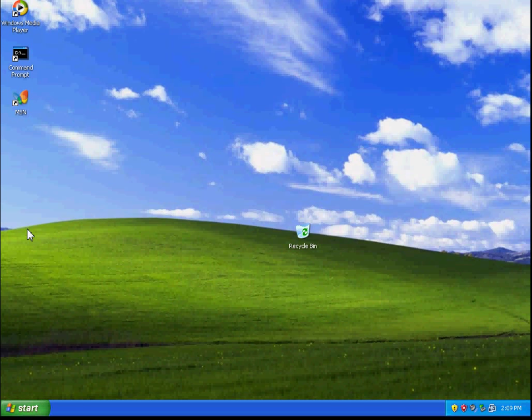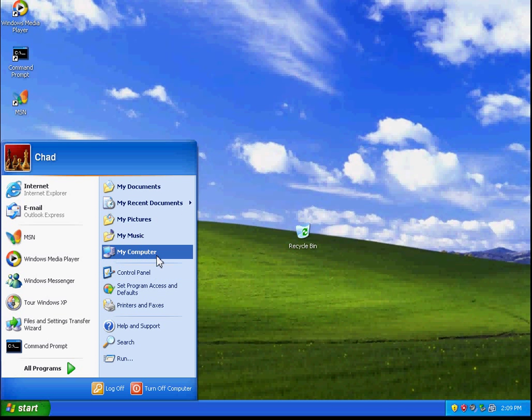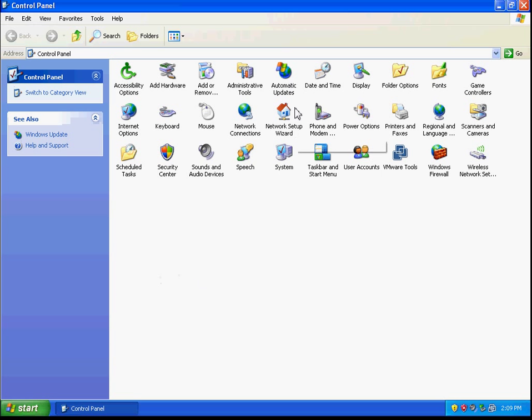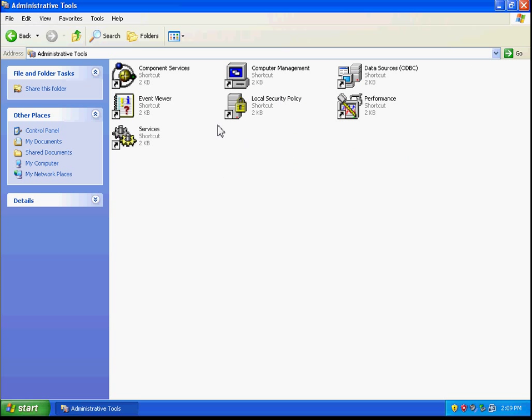The first thing we need to do is open up our control panel. We're going to go to start, control panel, and then click on administrative tools, and then we're going to change the local security policy.